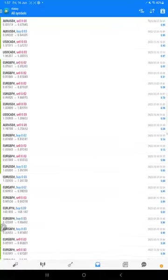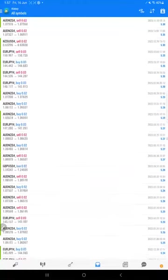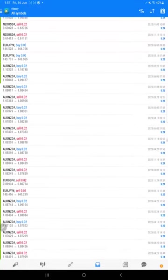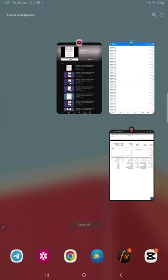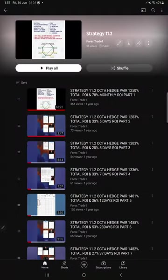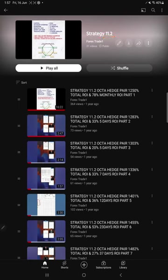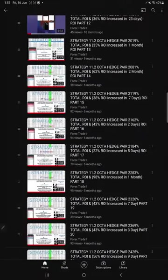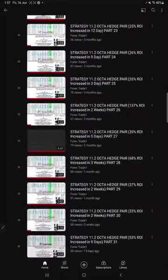Now we will see the YouTube playlist. This is our strategy 11.2, and so far total 31 videos we have created for this. Each time the profit rises we have updated with the complete explanation on YouTube.